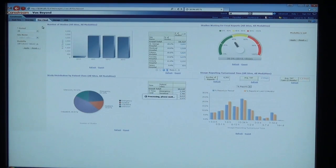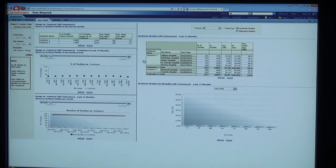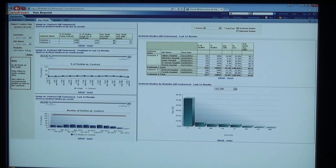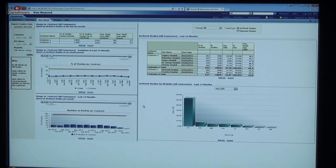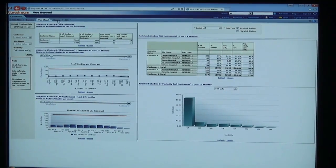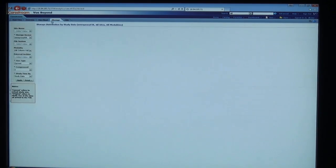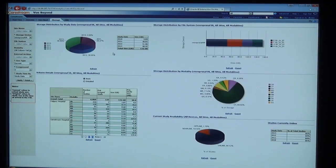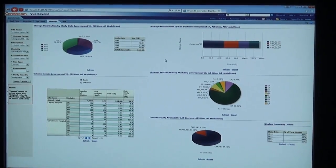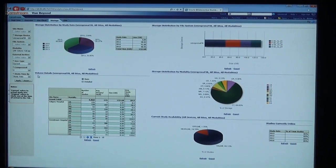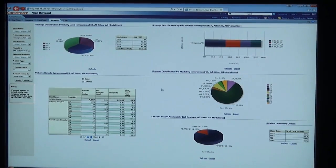Our View Cloud customers can enjoy a display of all of their storage information by modality, by site, and based on their contract, how much storage is available to them. Our other PACS clients are able to see their own storage in-house or in their data center, again by modality, by site, used space, and available space, with filters on the left to data mine and drill down into some of this information.